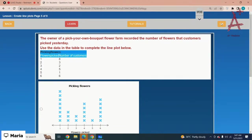The owner of a pick-your-own bouquet flower farm recorded the number of flowers that customers picked yesterday. Use the data in the table to complete the line plot below. For one it is eight, for two it is three, for three it is two, for four it is five, for five it is one, and for six it is six. Option number one is the correct option.